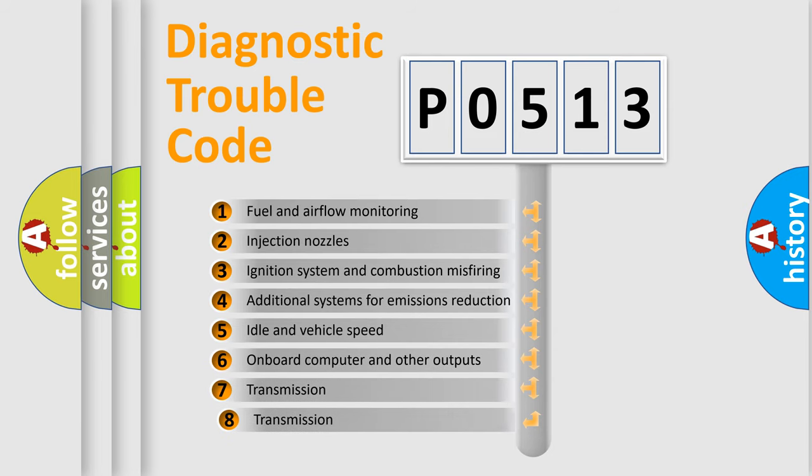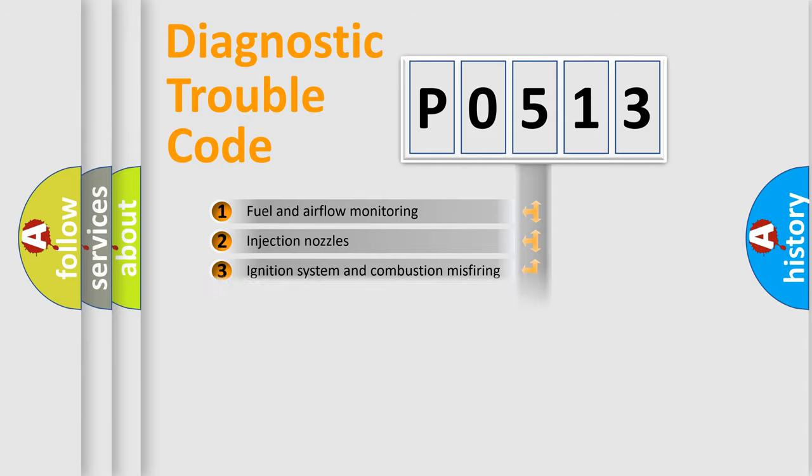The third character specifies a subset of errors. The distribution shown is valid only for the standardized DTC code.